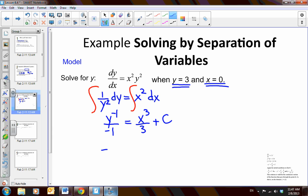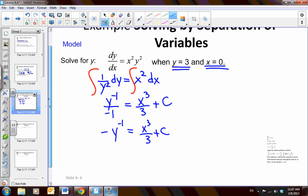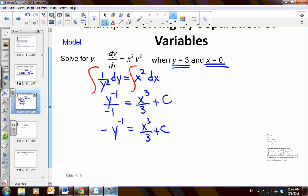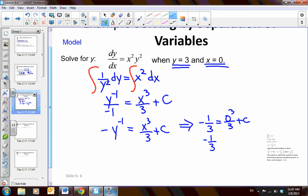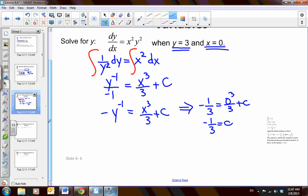Cleaning it up: negative y to the negative 1 is equal to x cubed over 3 plus c. Now I'm going to solve for the value of c using the given initial condition. When y is 3 and x is 0: negative 1 third equals 0 cubed over 3 plus c. So we can see that our constant is going to be negative 1 third.